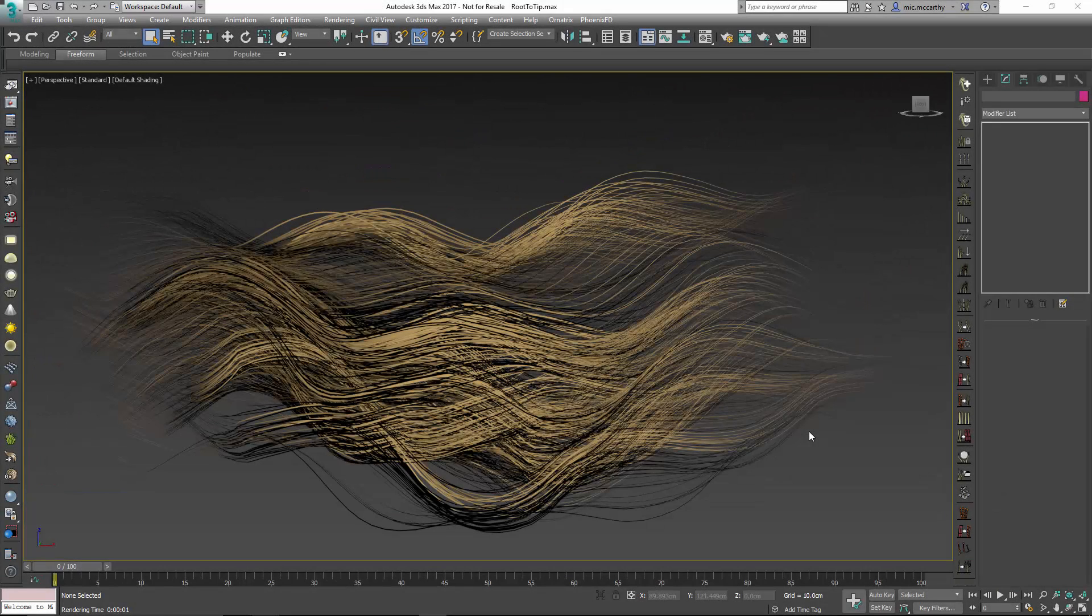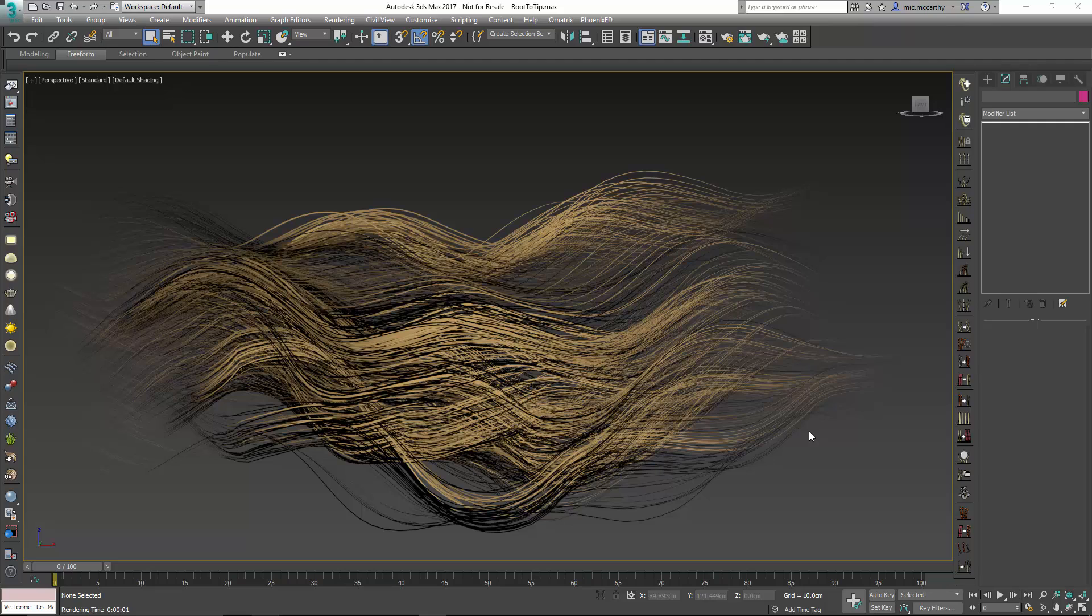Hello, this is Michael McCarthy. In this video we're going to take a look at using Ornatrix to set up root-to-tip coloring as well as root-to-tip control over things like curling or render settings.